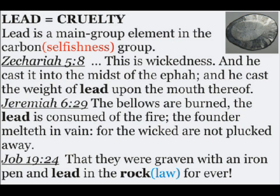From Jeremiah 6:29, the bellows are burned, the lead is consumed out of the fire, the founder melteth in vain, for the wicked are not plucked away. From Job 19:24, that they were graven with an iron pen, and lead in the rock, or law, for ever.